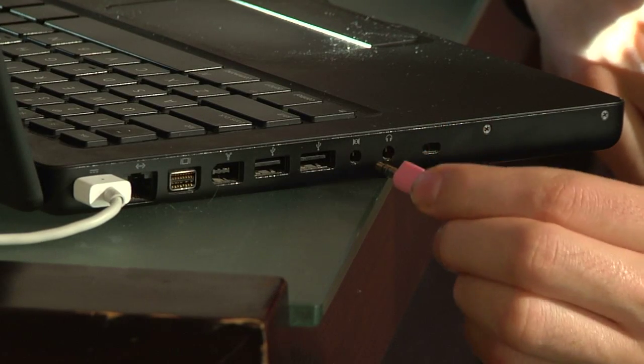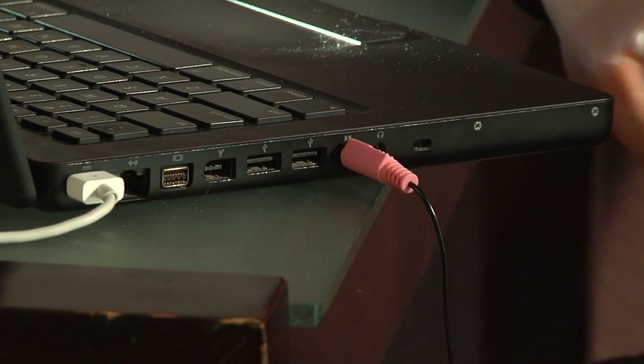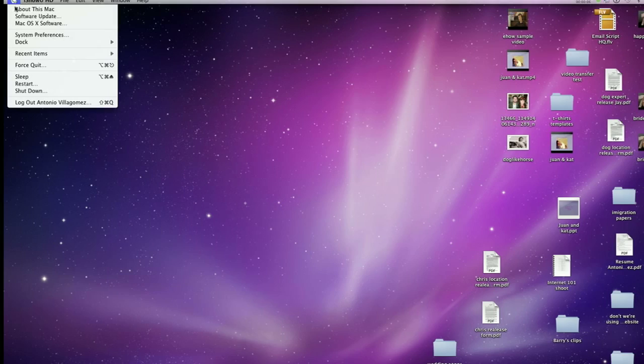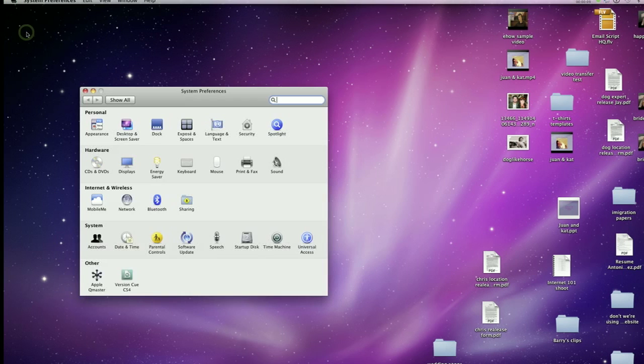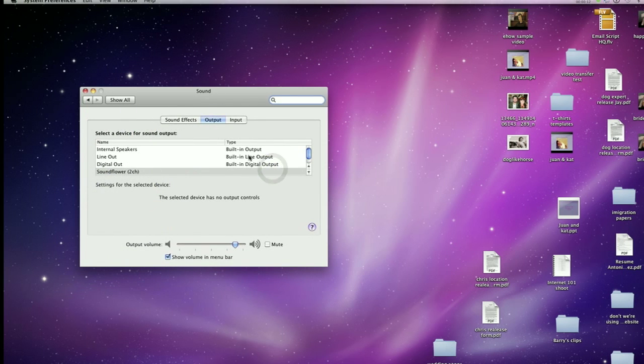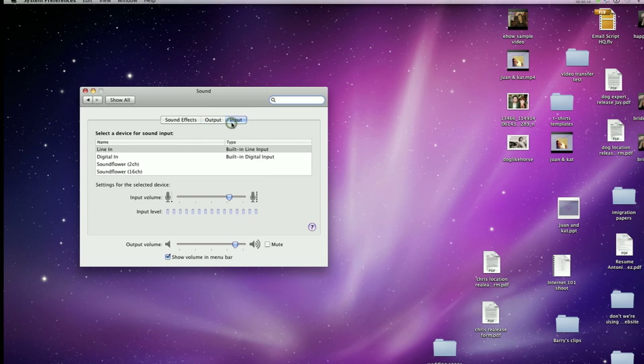Simply plug the microphone in. It should be labeled as a microphone jack with a little microphone icon next to it, and test whether it works. If the microphone doesn't work first time, then you'll need to change the settings in System Preferences to use the Line In. That's the terminology you'll see in System Preferences — it won't be microphone or anything of the like, it'll be Line In. So make sure your System Preferences says that it's using Line In and the microphone should then work.